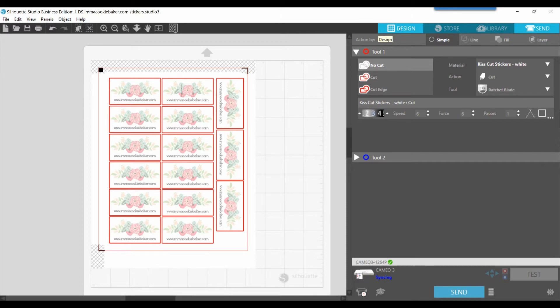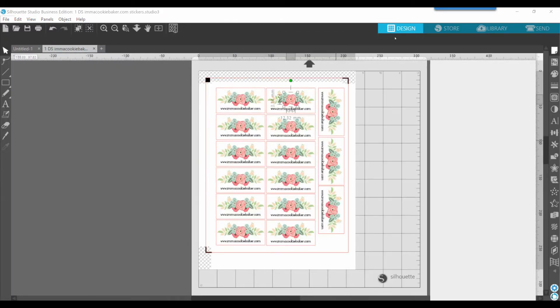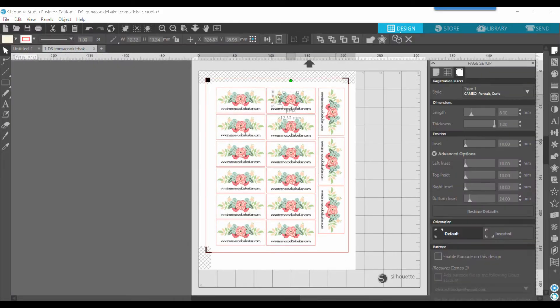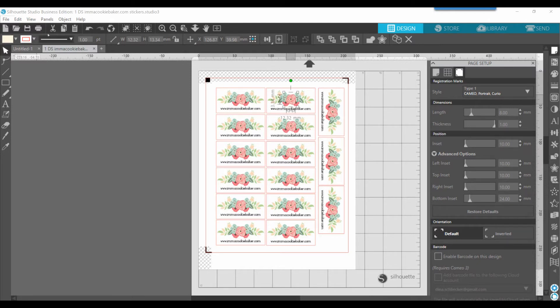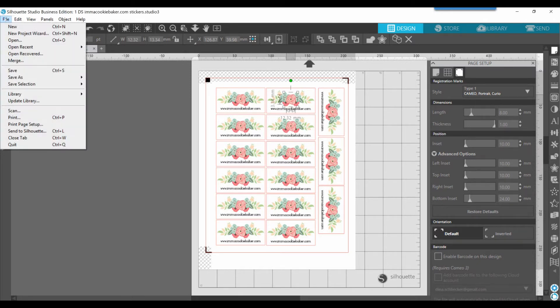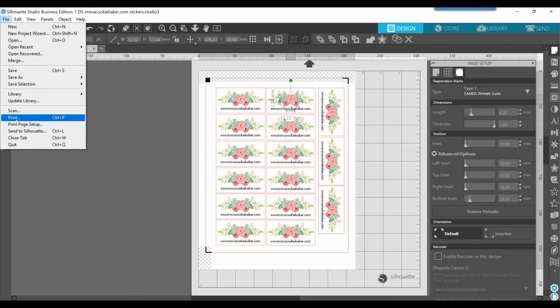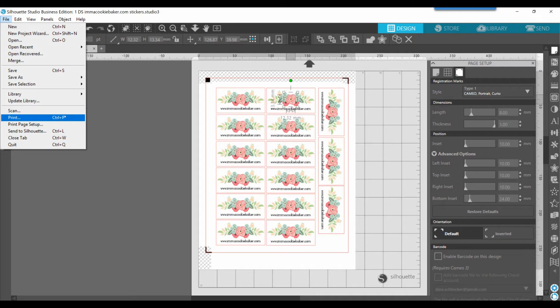Now, you can send it to print from either the design workspace by clicking your printer icon in the upper left corner. You can do file, print, but you can also see that there's a shortcut. If you're like me, I'm a keystroke shortcut person, so I would do control P, and they're all going to get you the same screen that's coming next.